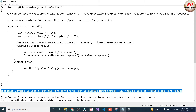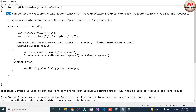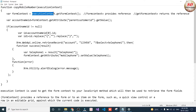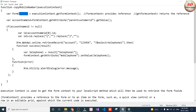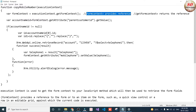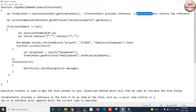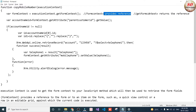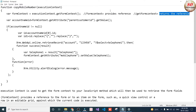I have written var, where formContext is the variable name, equals executionContext.getFormContext(). The difference between formContext and getFormContext is: formContext provides the reference, whereas getFormContext returns the reference.